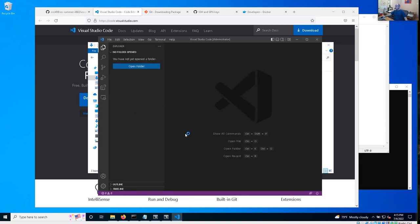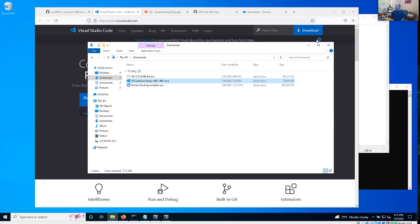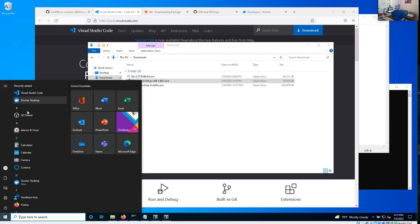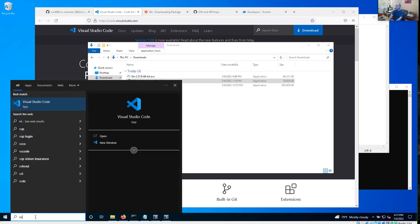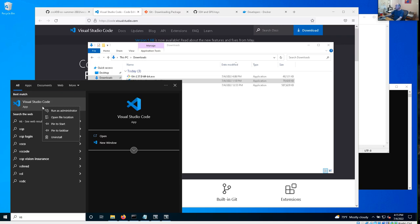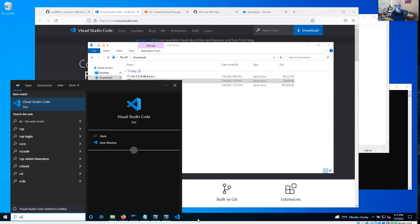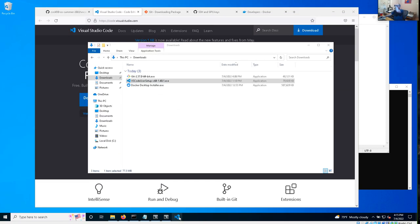Since I left that checkbox checked, it went ahead and started VS Code for me. After it's installed, you should be able to find it in your search menu. This is one that I usually like to put onto my taskbar so I always have it handy.